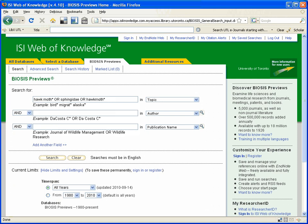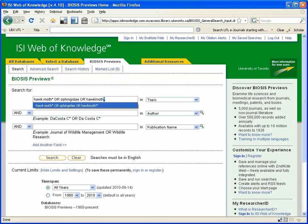And in the example, I am using the truncation symbol, which in this database is an asterisk at the end of hawk moth, so that the search engine will find hawk moth in the singular form, or hawk moths with an s at the end for the plural form, because different authors may have used both.